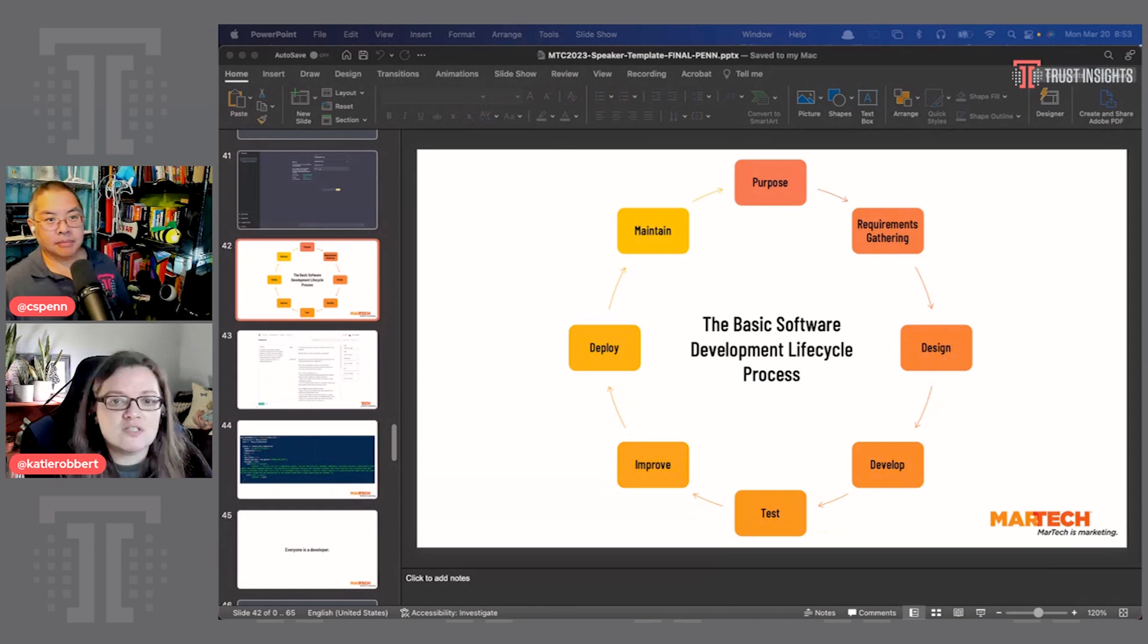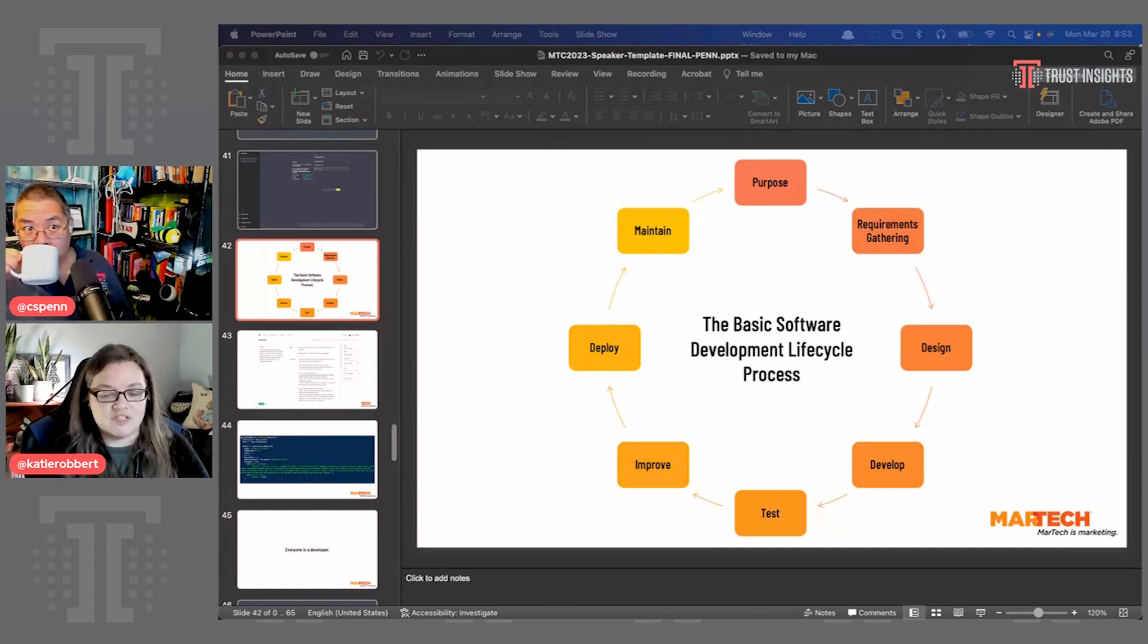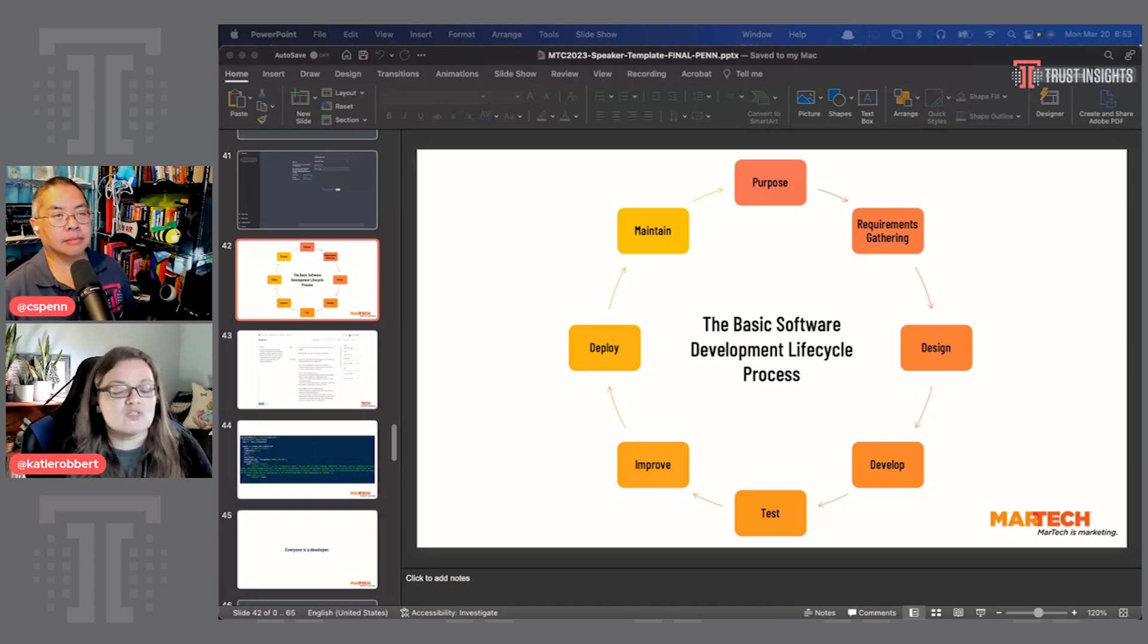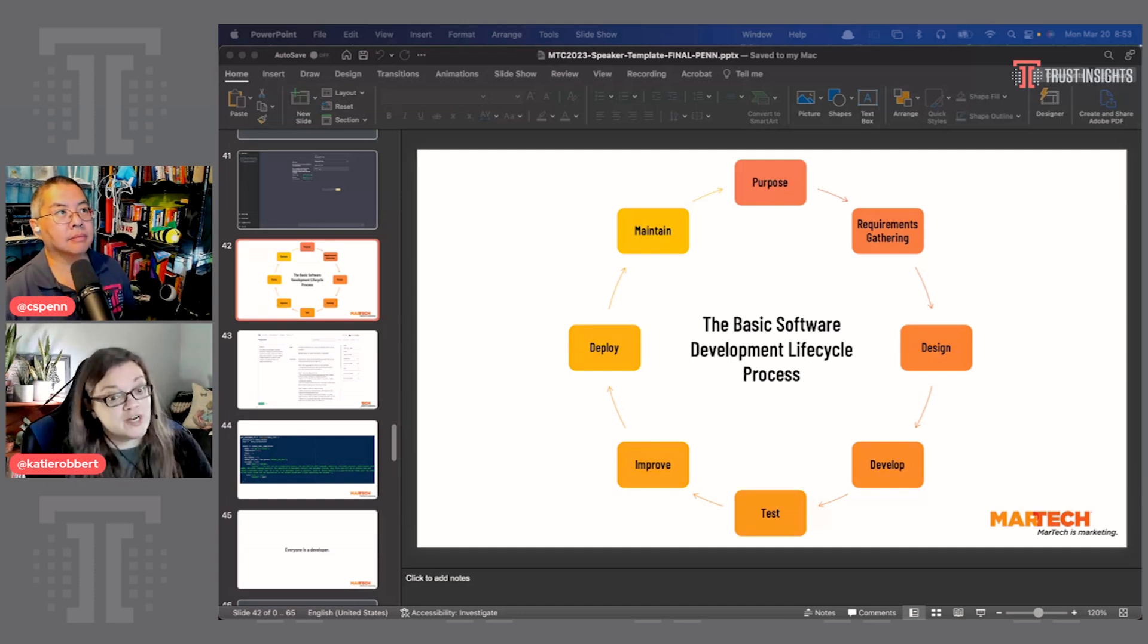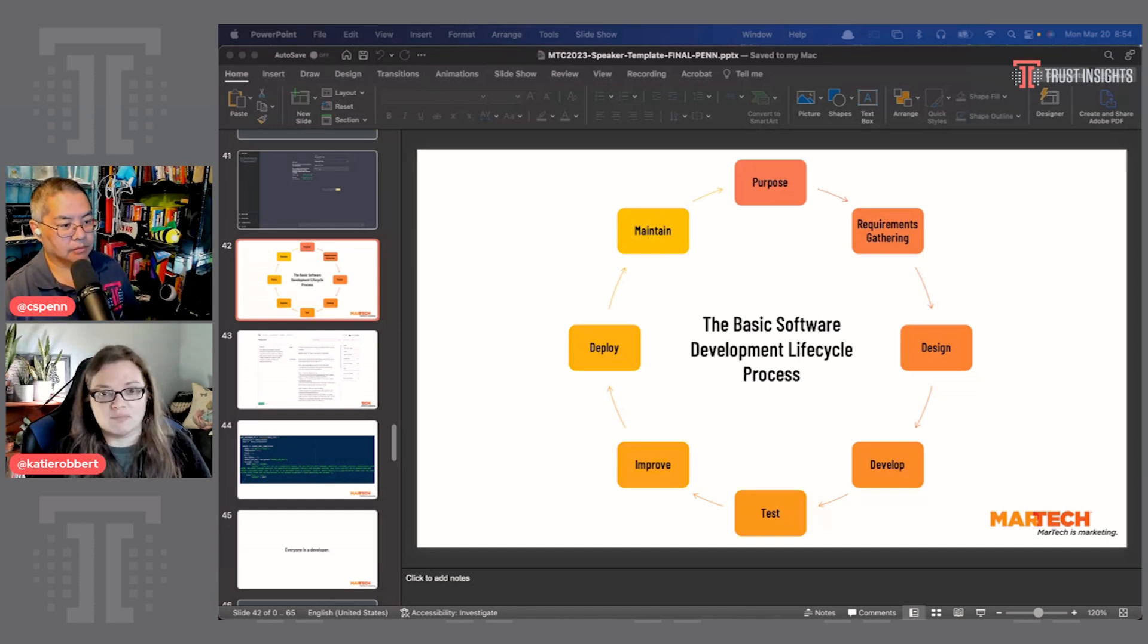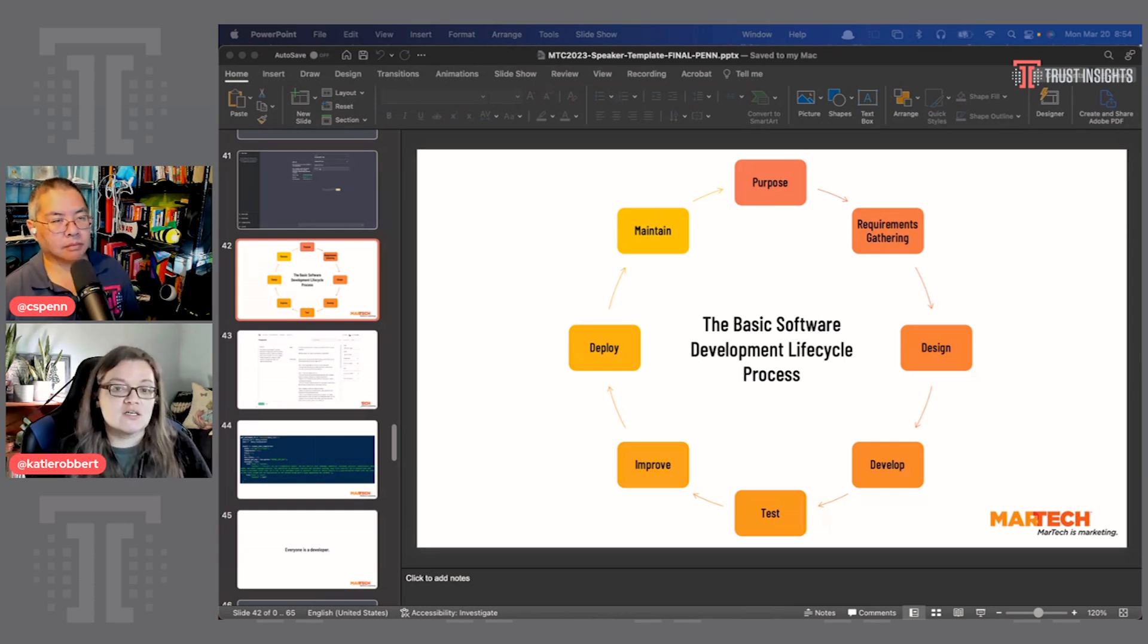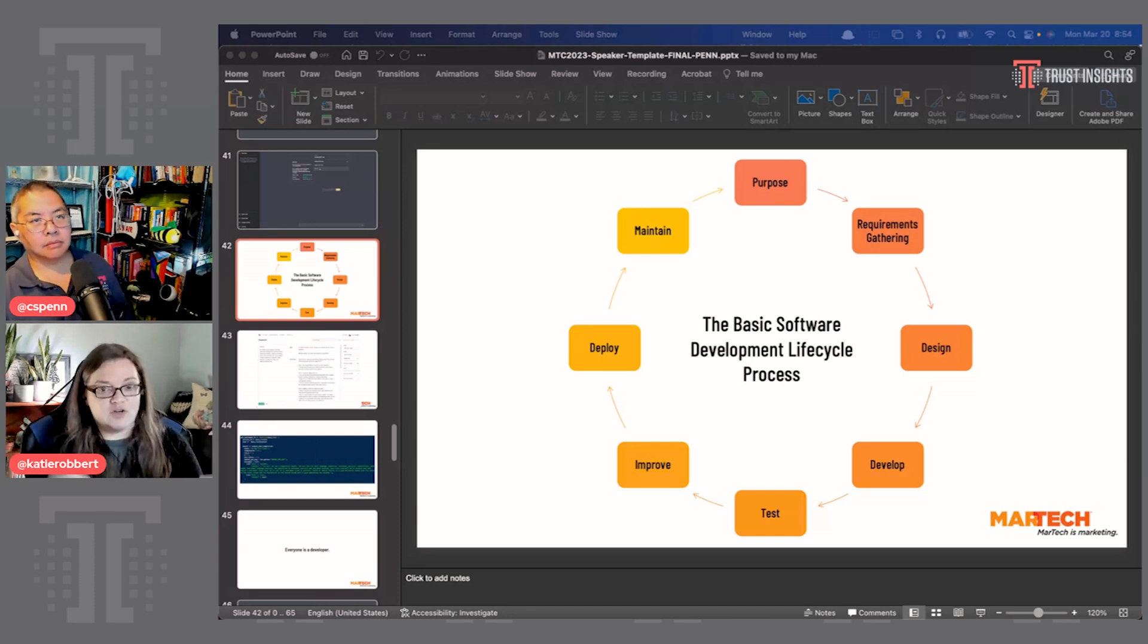Yeah, absolutely. So the software development lifecycle is exactly that. It's a lifecycle. And it's meant to be repeated over and over and over again. So you start with your purpose. What's the question we're trying to answer? What's the problem we're trying to solve? Then you do your requirements gathering. What do I need? And you can use the five Ps for this. So what is the purpose, people, process, platform, performance, to understand what are all the bits and pieces that I need to answer the question to solve the problem?